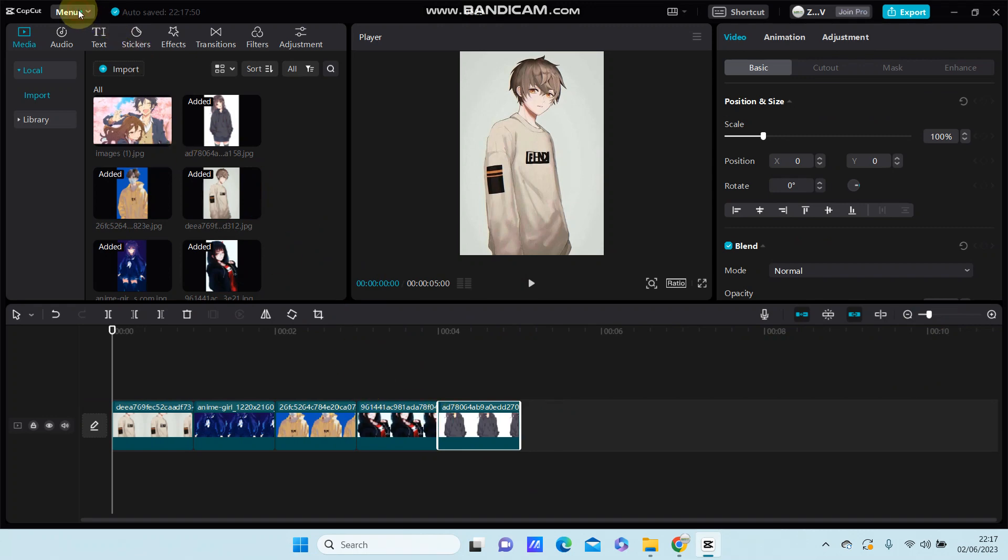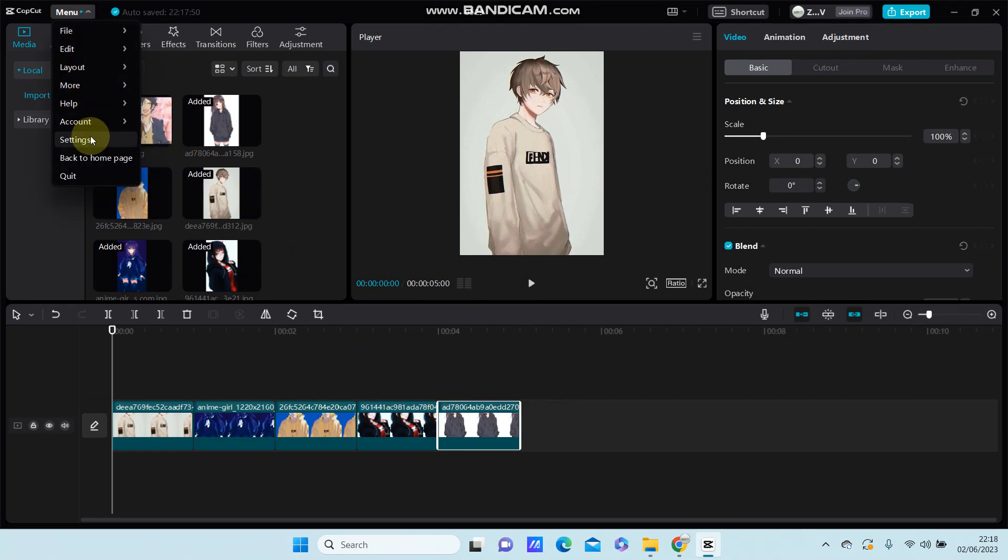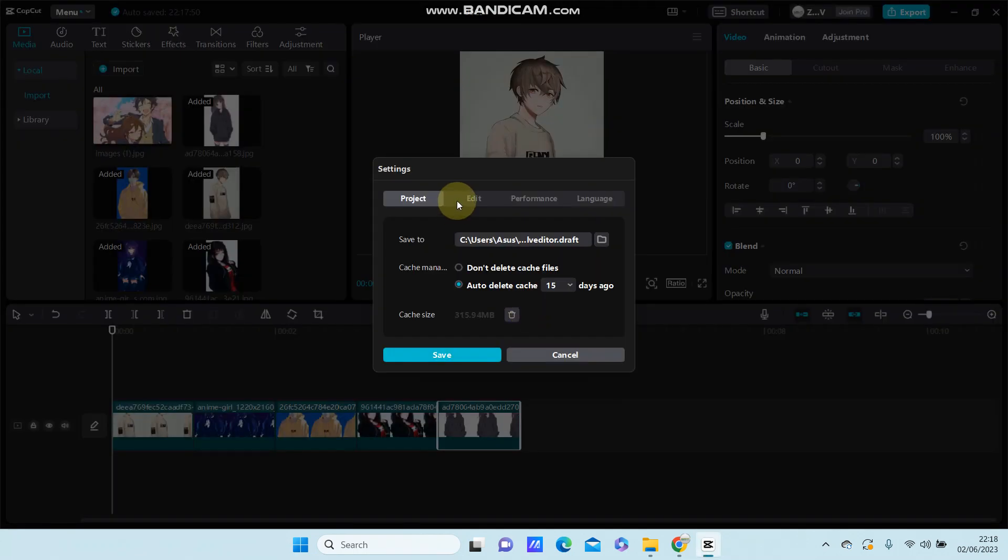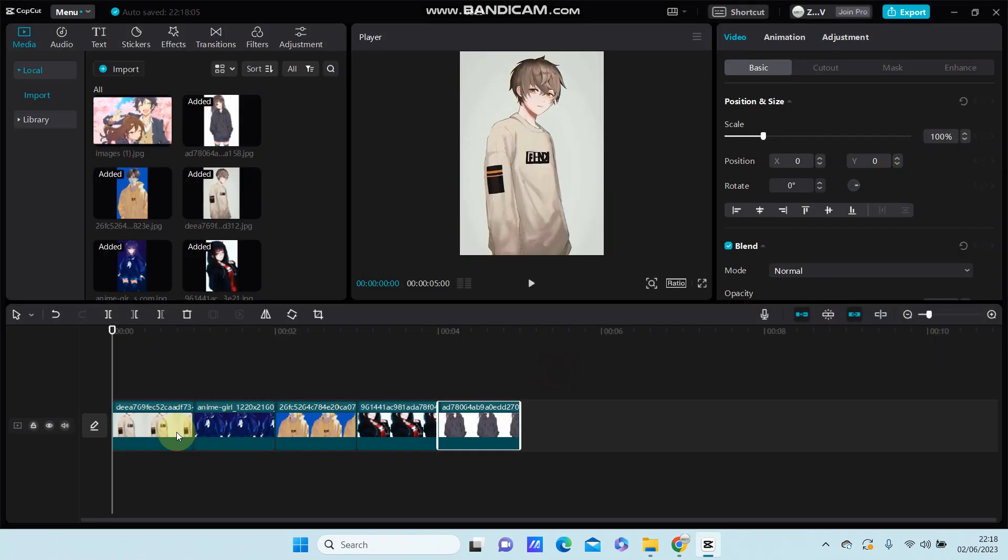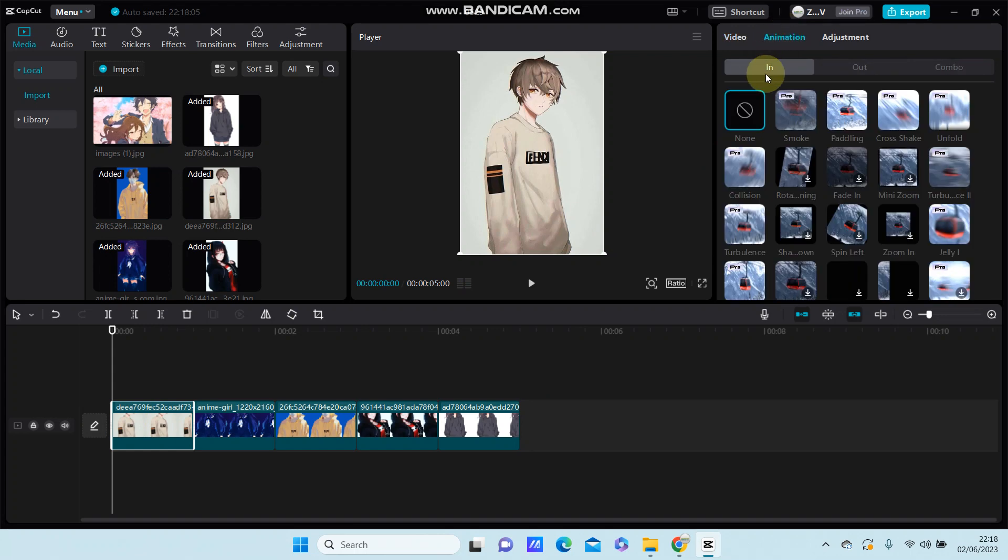Previously I set the image duration to 1.0 second. Select the clip, go to Animation, and select In Animation.